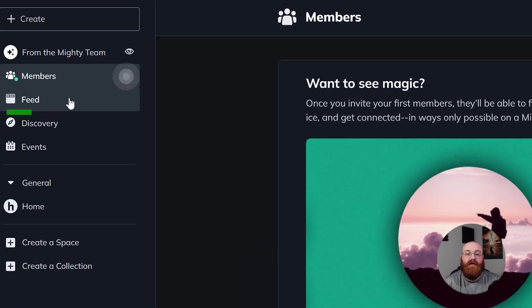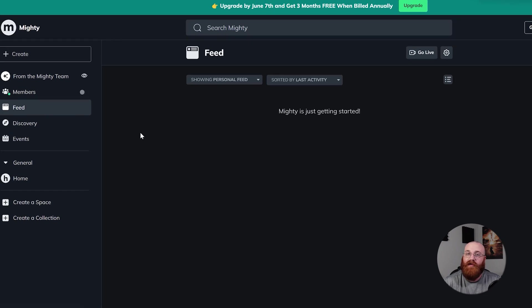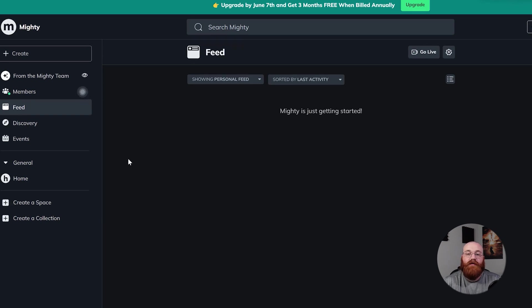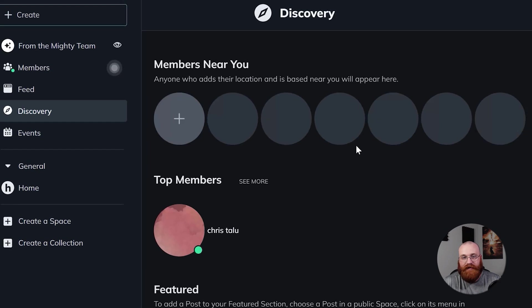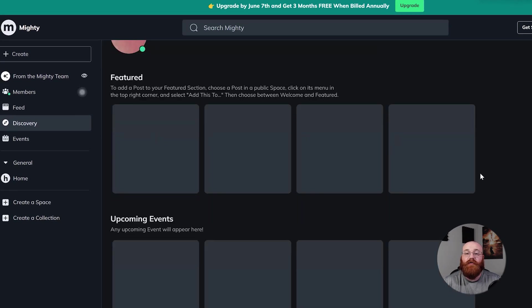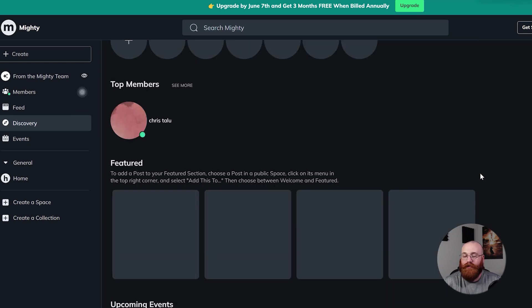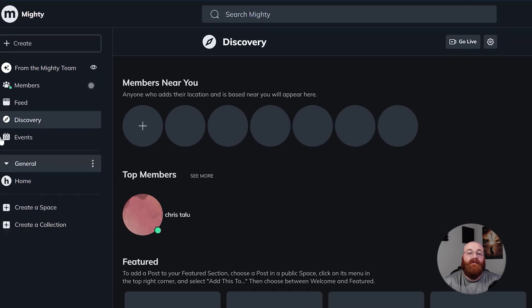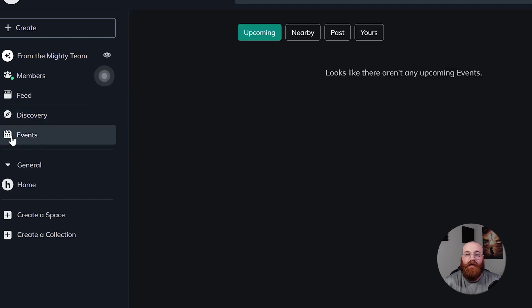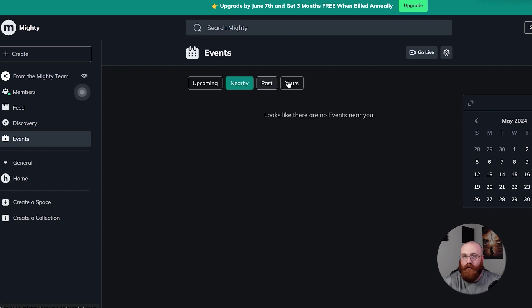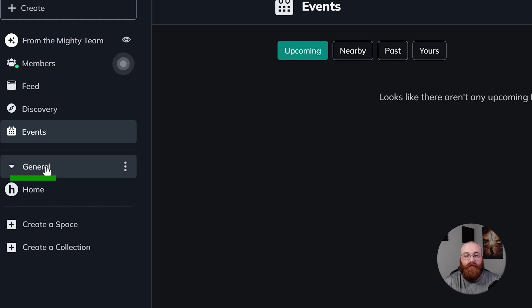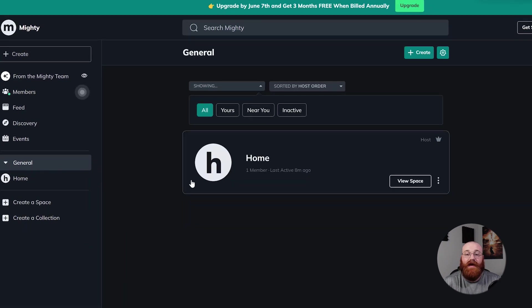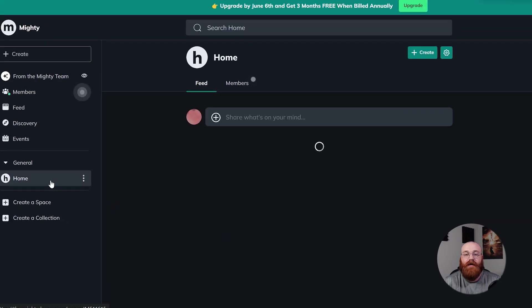The Feed section is where you can check out the latest posts and activity updates in your network feed. This keeps you up to date on what's happening within the network, allowing you to stay engaged and connected with others. The Discovery section is perfect for exploring new content, groups, or network members. This feature helps you find and connect with like-minded individuals, expanding your network and opportunities. The Events section is where you can find and participate in upcoming events scheduled within the network. This feature allows you to never miss an important meeting, webinar, or discussion. Next up, the General section provides general information and resources to help you navigate the network. The Home option allows you to return to the main dashboard page at any time, serving as a convenient starting point for navigating the platform.